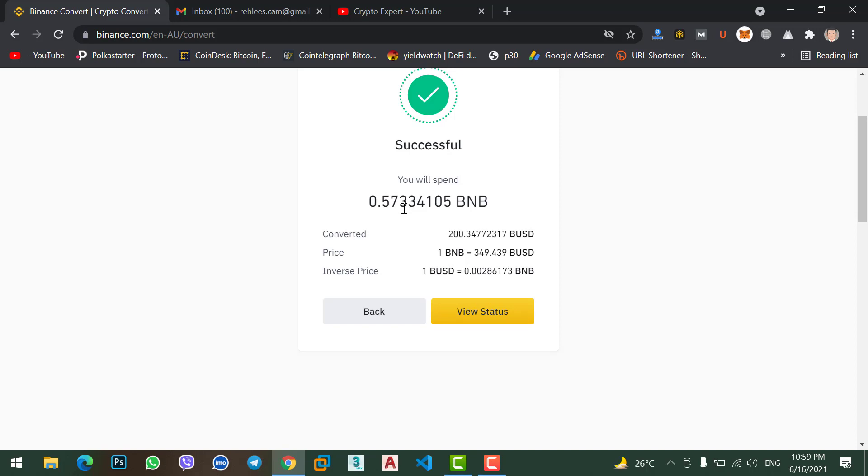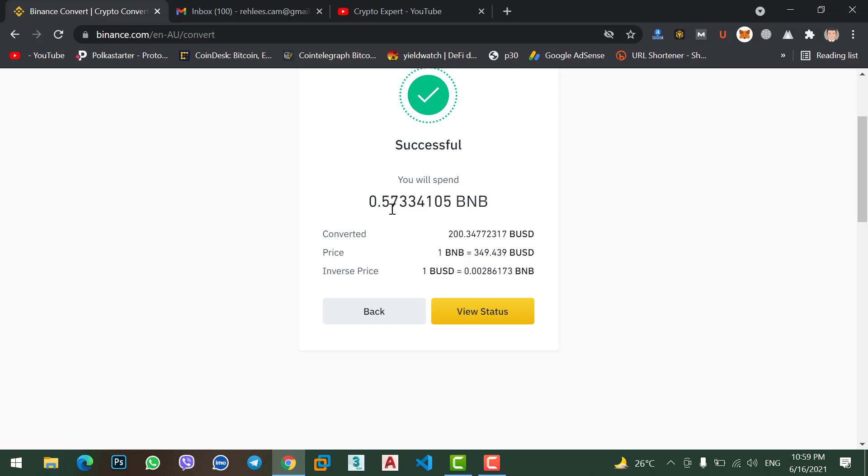I will get how many BUSD I will get here. Let's check. 1 BNB is equal to 349, but I want to check my this BNB, how much I received. Here you can see 0.57 BNB I just spent and I will get 200 BUSD.